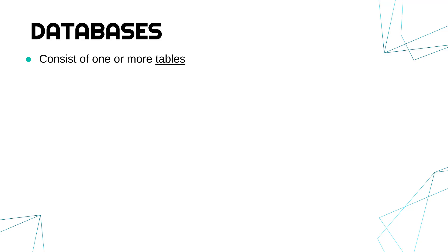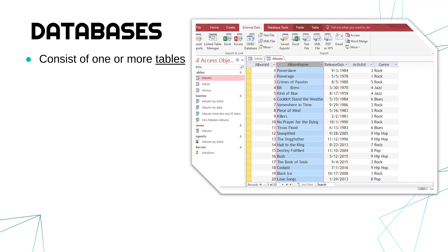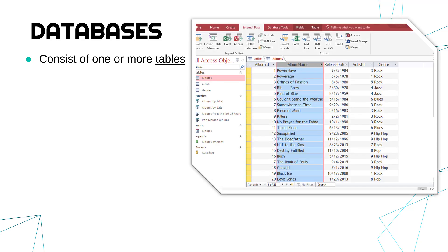And that structure in the vast majority of cases are tables. So a database has one or more tables. Usually there'll be several tables at least, which are connected together through different relationships.